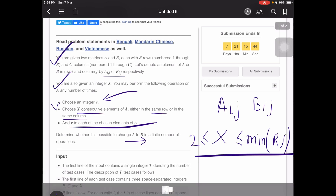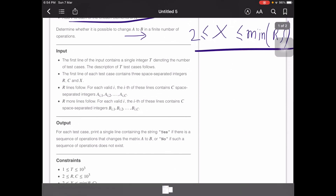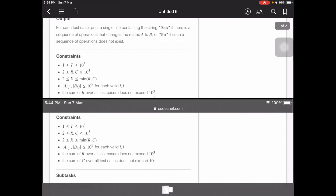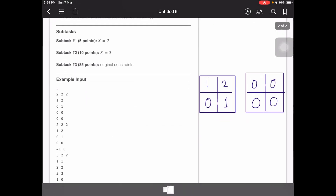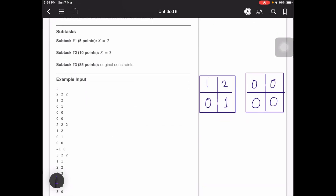Let's look at the first example. We are given two 2D arrays A and B. A contains elements [1, 2; 0, 1] and B is [0, 0; 0, 0]. The question is: can we convert A to B in any finite number of steps?